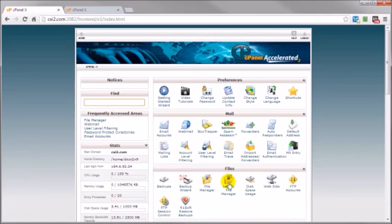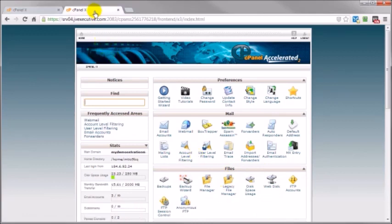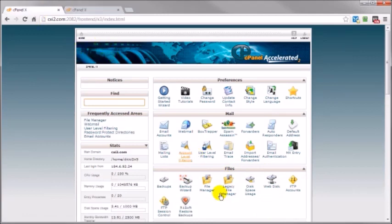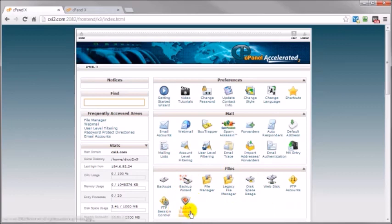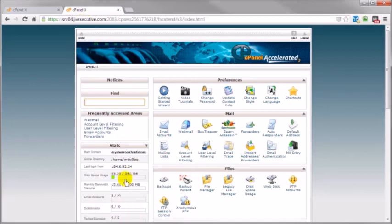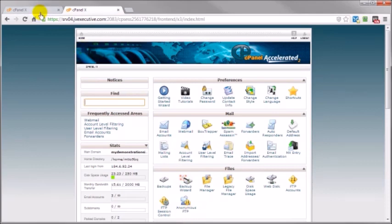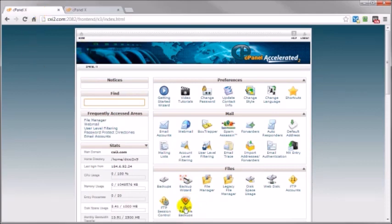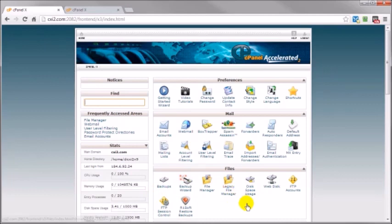What's going to be different though is the applications available again depending upon the web hosting service you're using. For example just at a quick glance if I toggle back and forth between the two you'll see one difference is right in here where on this account I'm given this particular application R1 soft restore backups and that's not available on this one. But on this one I've got anonymous FTP but not on this one.